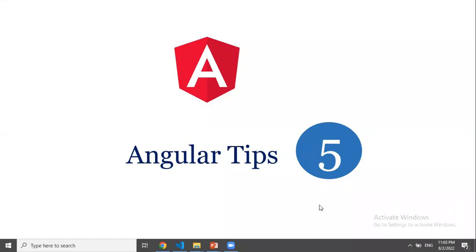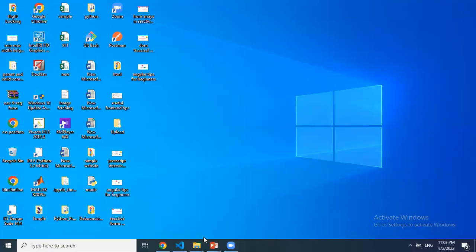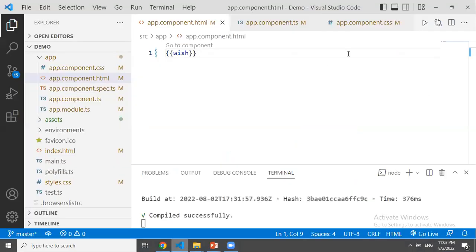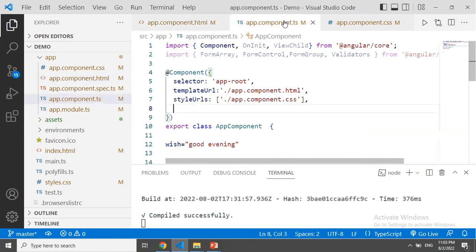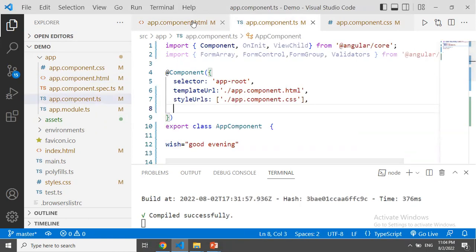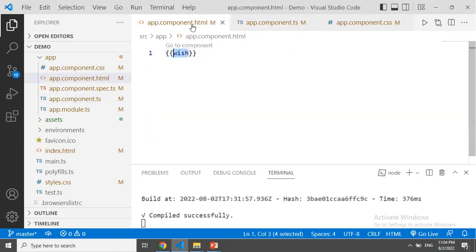Hi everyone, in this video I am using string interpolation related tips. By default, we use two curly braces. The curly braces are not normal — the variable value is defined in TypeScript, and the variable value is displayed in the template.